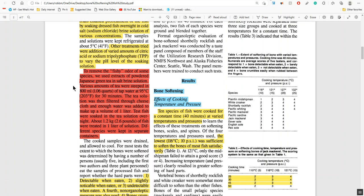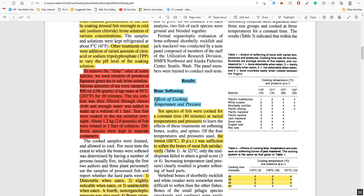But here's where it really gets fascinating, something I've never heard anybody use before. To remove the fishy odor of some species, they used extracts of powdered Japanese green tea in the salt brine solution. They used brine with green tea and black tea at different temperatures and so on.